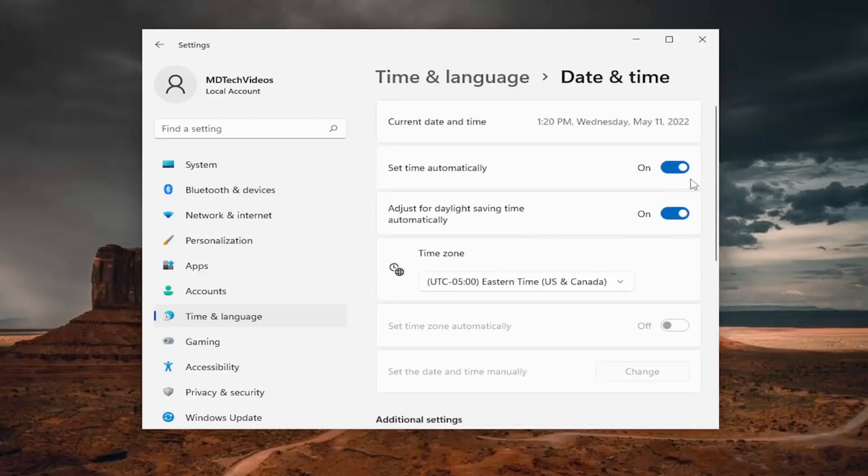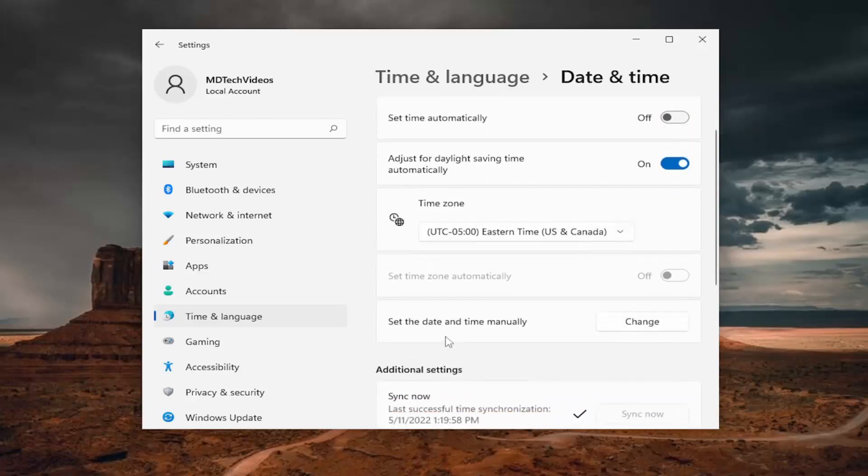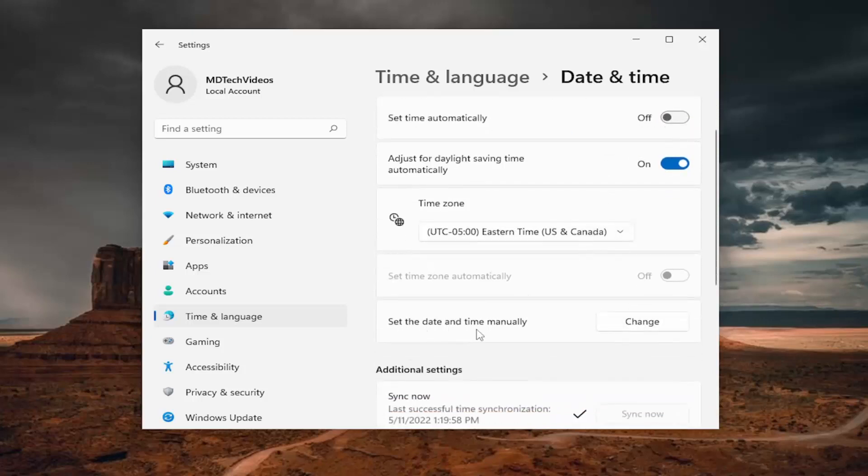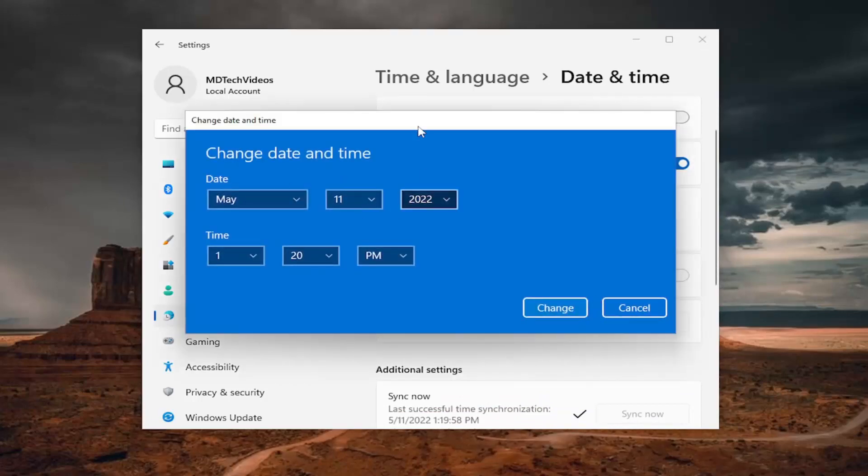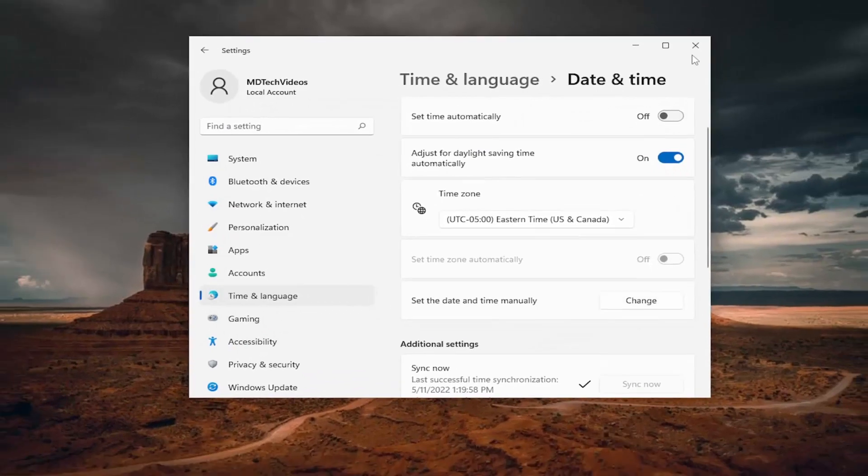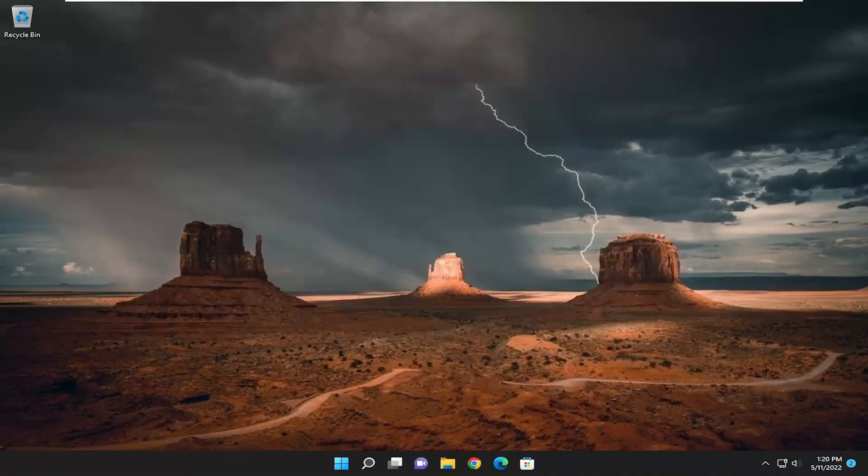If you're having an issue still, you can try turning off setting time automatically and then go ahead and set the date and time manually by selecting the change button. Select the correct date and time from this page, then select change and then attempt to connect to Apex's servers, and hopefully that should resolve the problem.